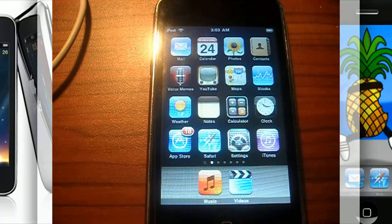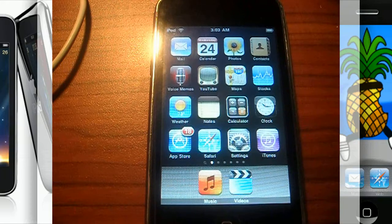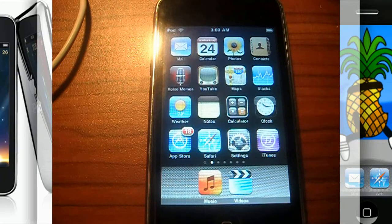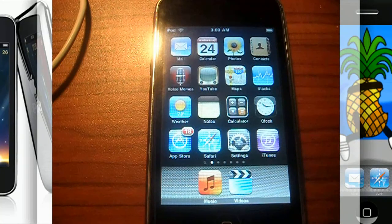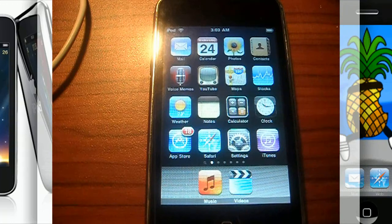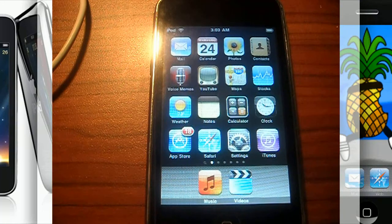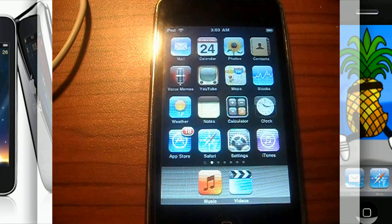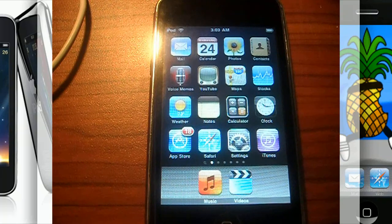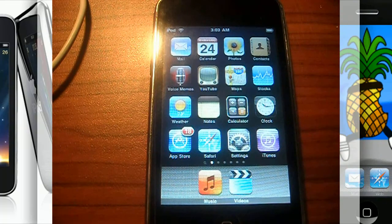So for iPod Touch third gen owners, you're gonna have to hold off for a bit as this guide is only for first gen and second gen iPod Touch owners. Sorry for being so repetitive, but people will comment and tweet me asking about the jailbreak for their device.